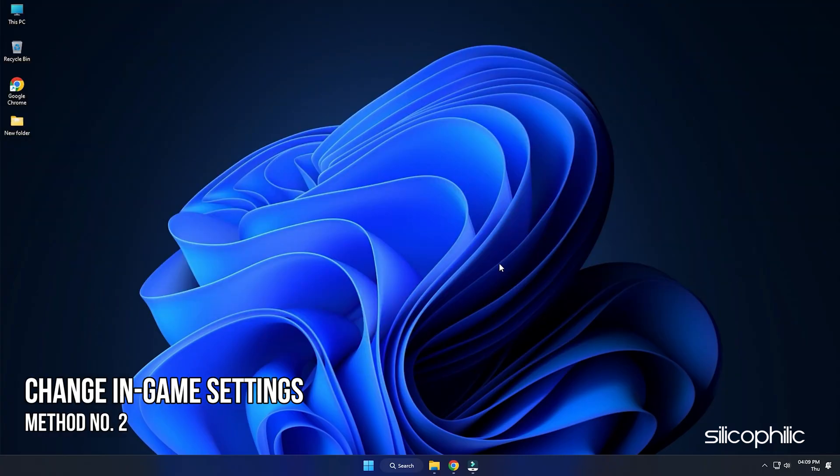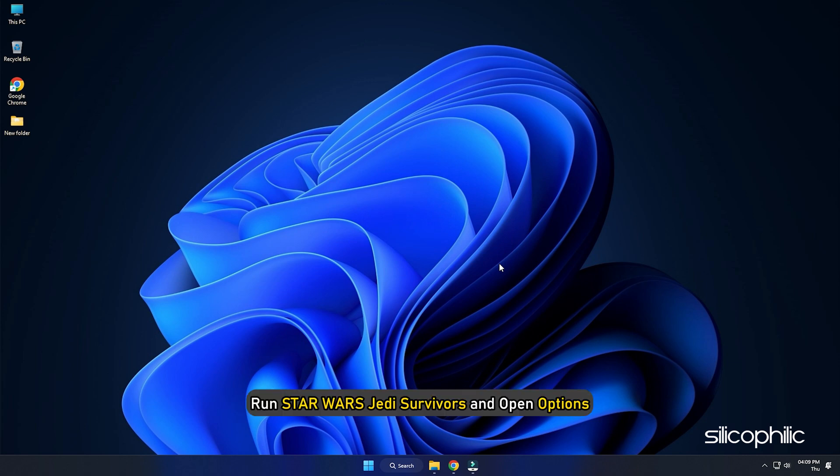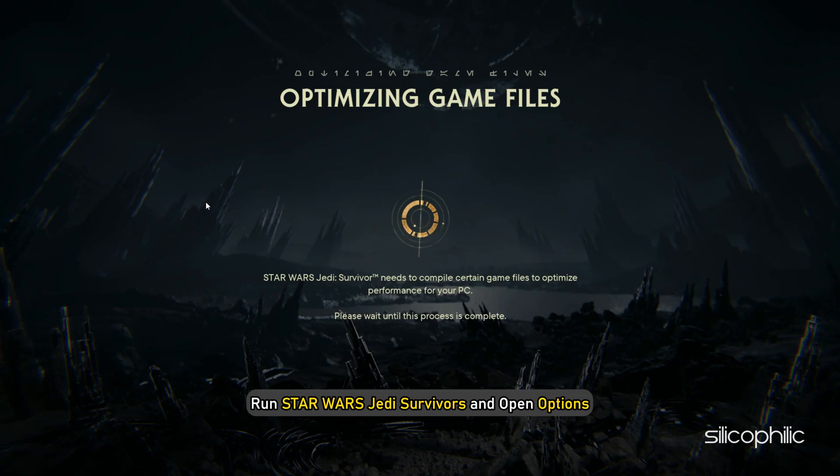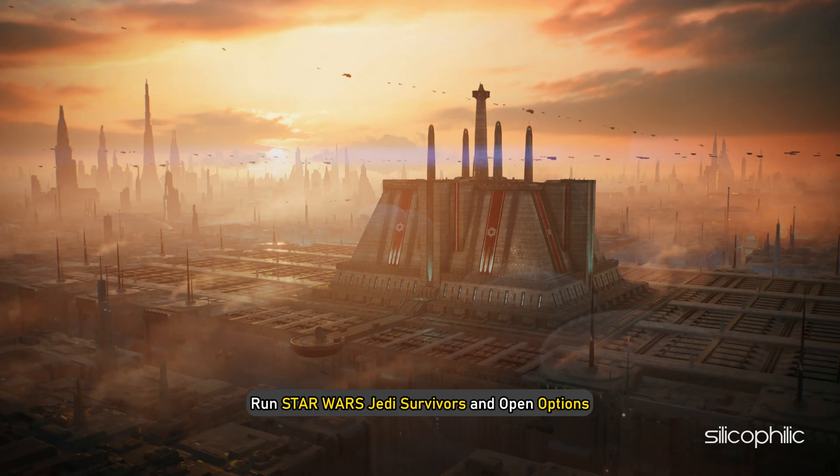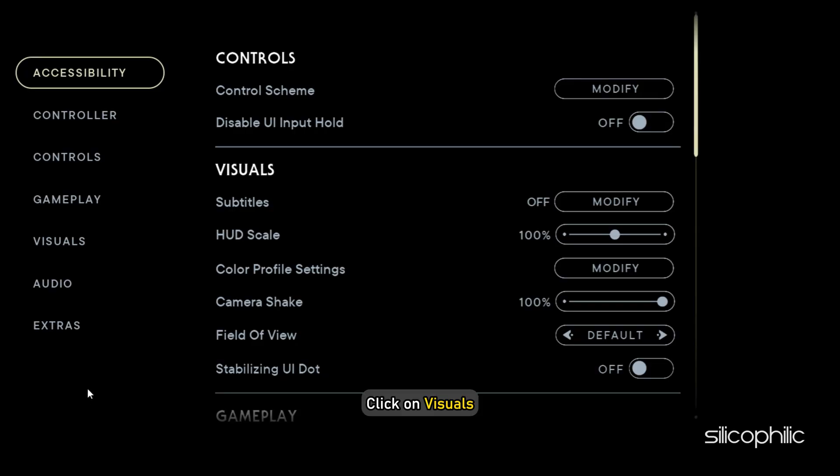Method 2: Once you have checked that your PC meets the minimum game requirements for Star Wars Jedi Survivor, the first thing you need to do is change the in-game settings. Run Star Wars Jedi Survivors and open Options. Click on Visuals.